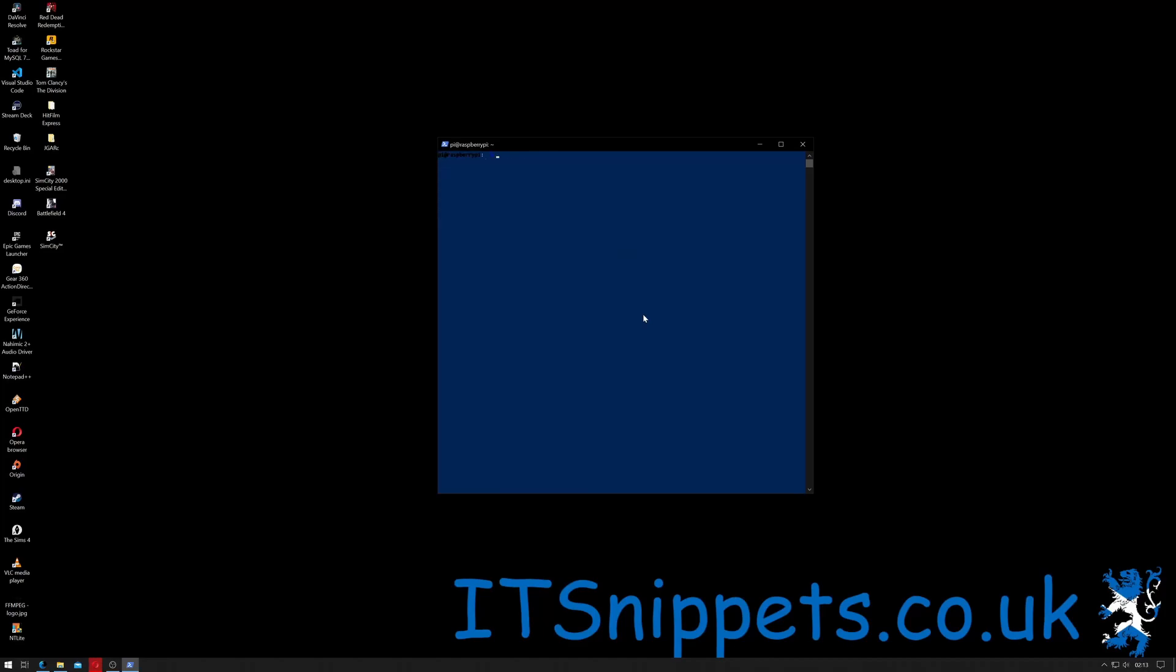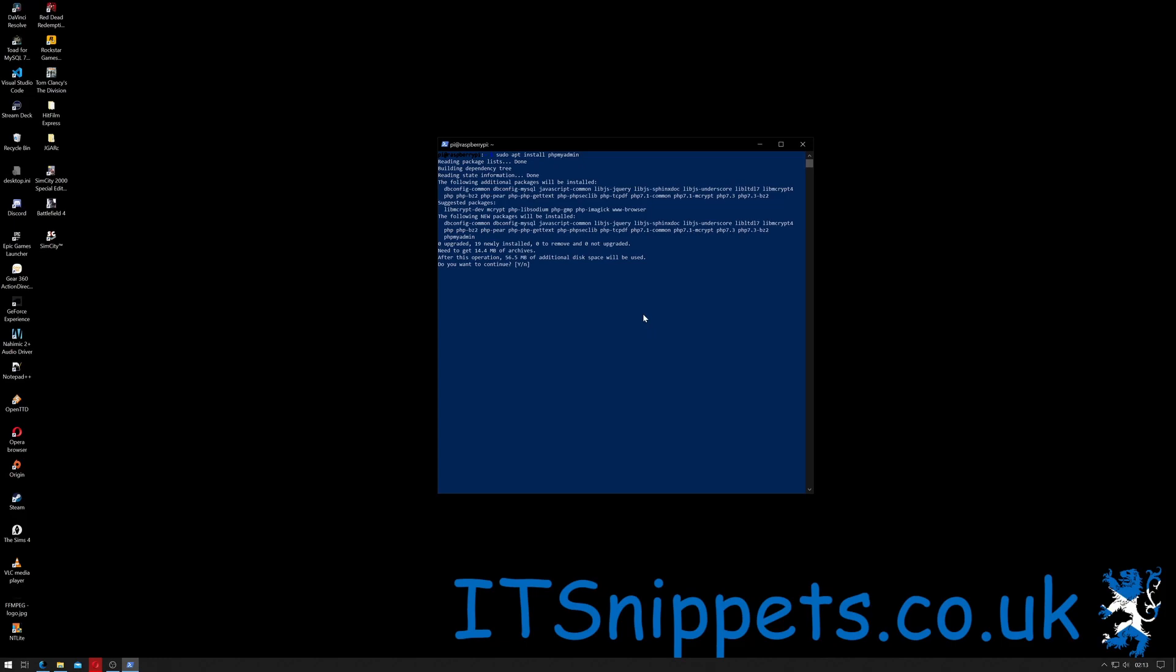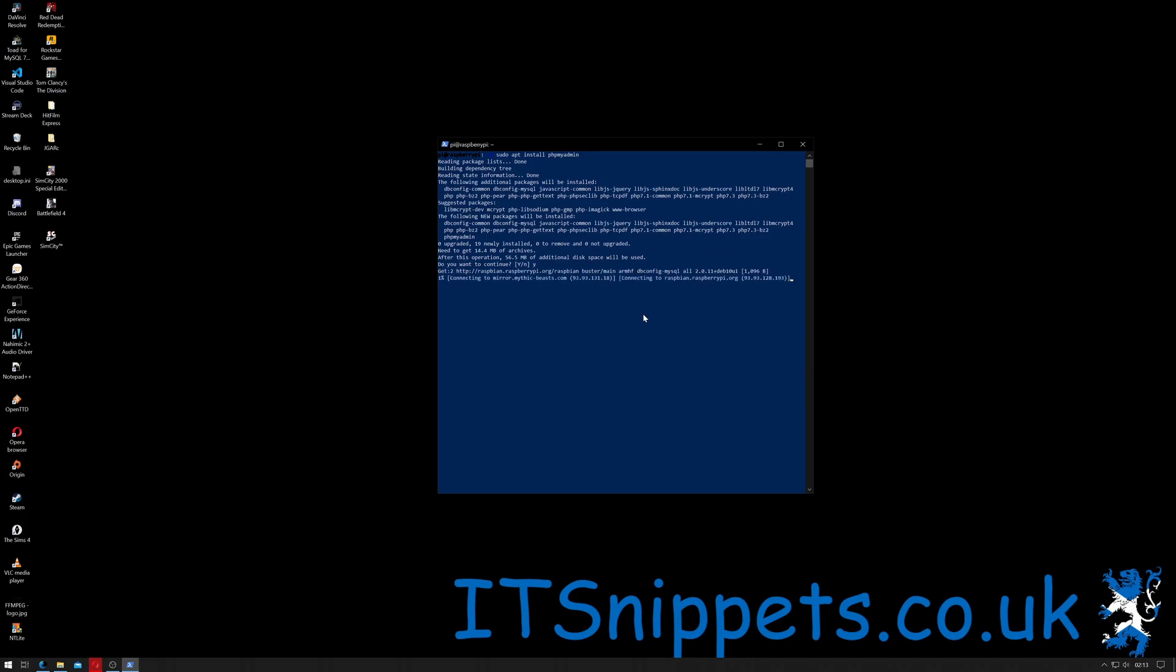We can clear the screen and then we can do sudo apt install phpMyAdmin. So that's basically saying superuser do apt application installer install what we want to do and phpMyAdmin the package we want to install. As you can see it's going to take an extra 56.5 so 57 megabytes of space. So we just hit y for yes and hit return.